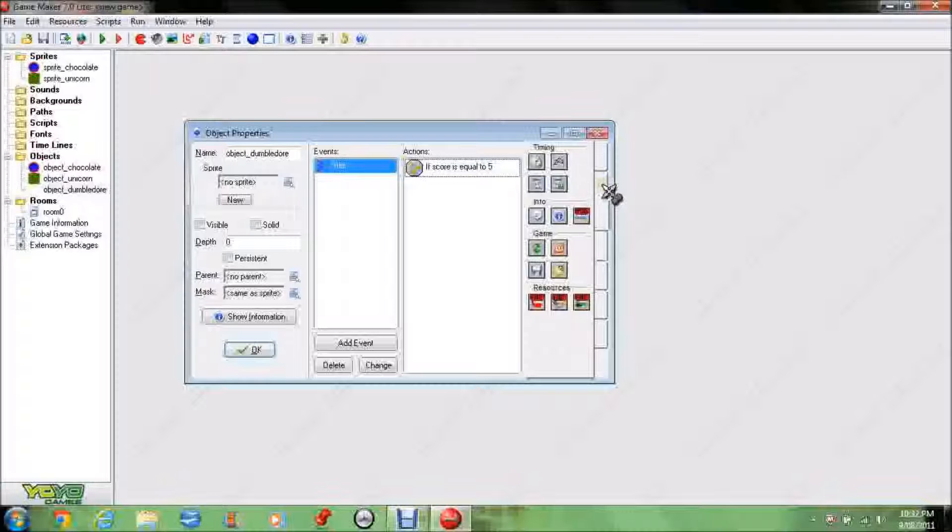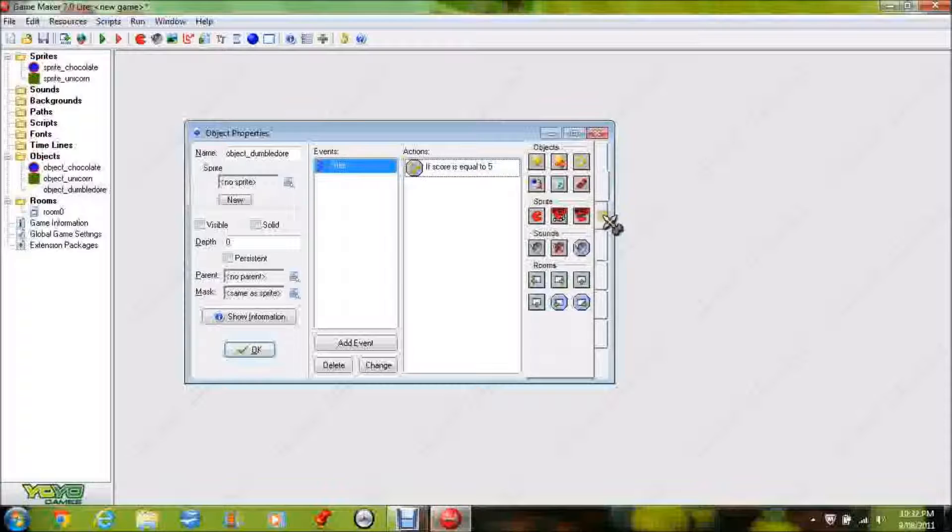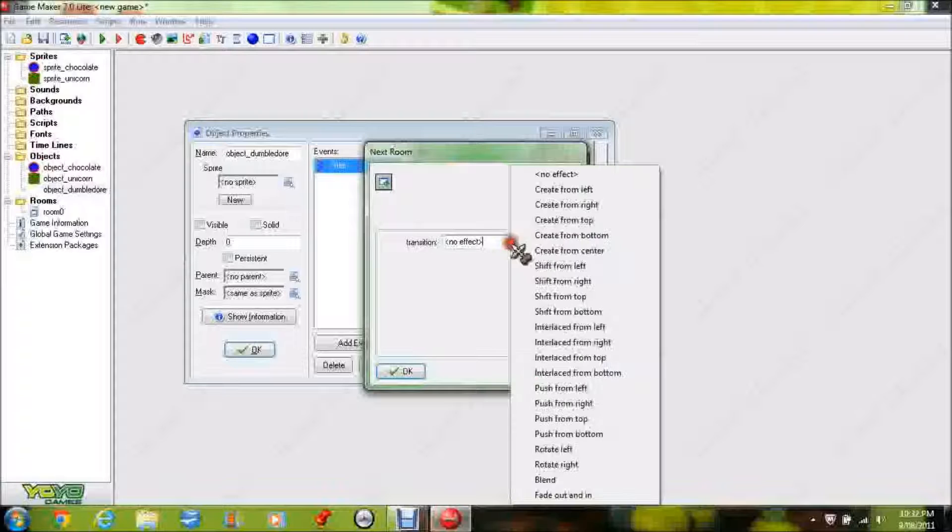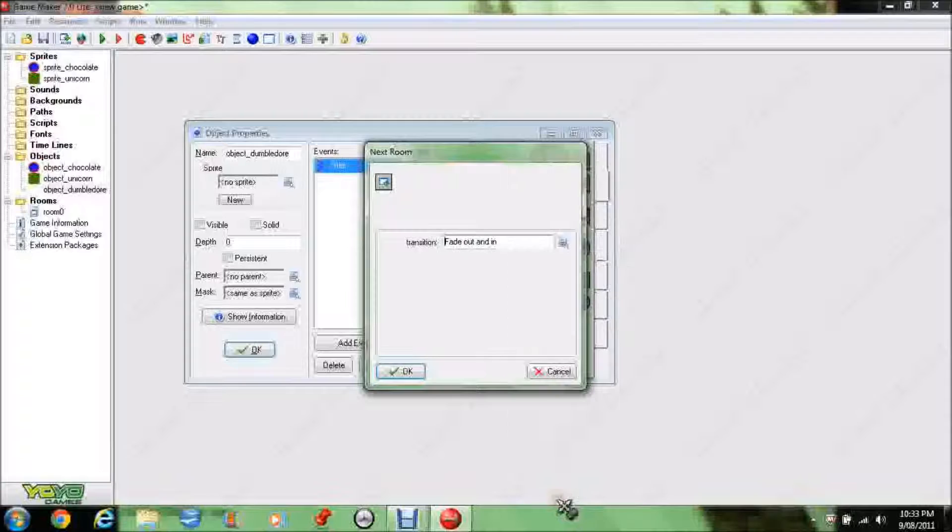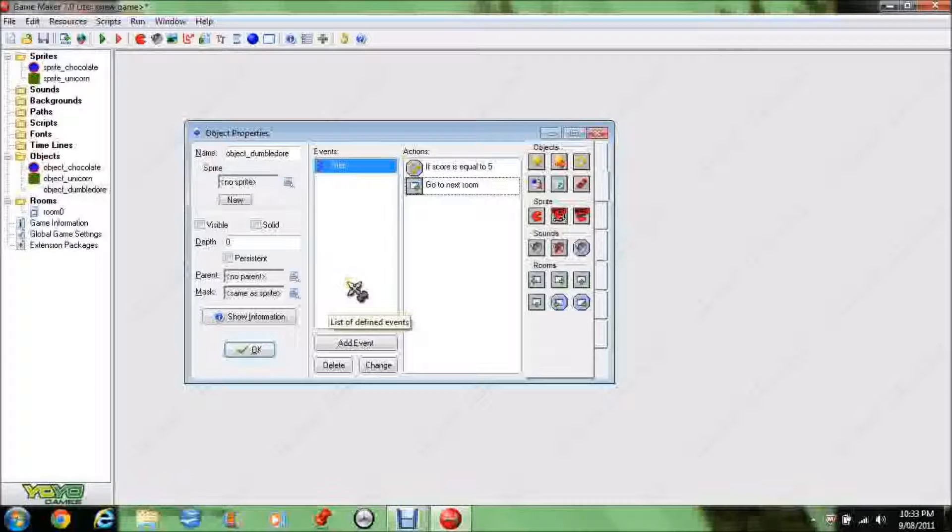So, if score is equal to five, we want to go to the next room, and make it a little bit fancy. So, fade out and then, oh, it's like that. Press OK. Yeah, I think my bad time. Alright, so, press OK.